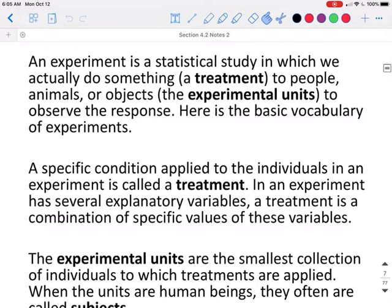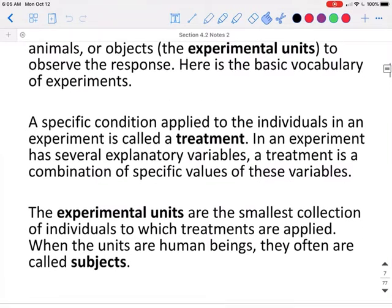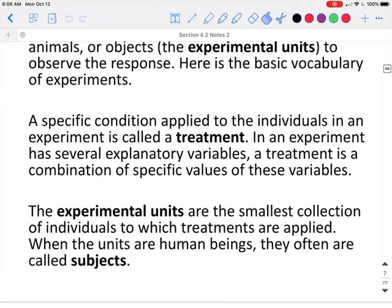An experiment is a statistical study in which we actually do something — which we call a treatment — to people, animals, or objects (those are your experimental units) to observe the response. A specific condition applied to the individuals in an experiment is called a treatment. If an experiment has several explanatory variables, a treatment is a combination of specific values of these variables. The experimental units are the smallest collection of individuals to which treatments are applied. When the units are human beings, they are often called subjects.